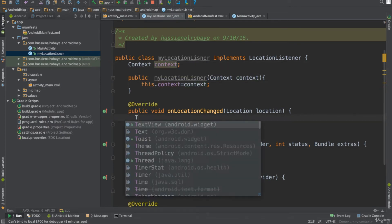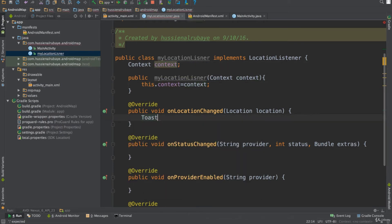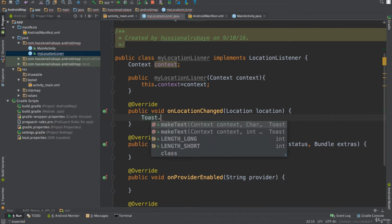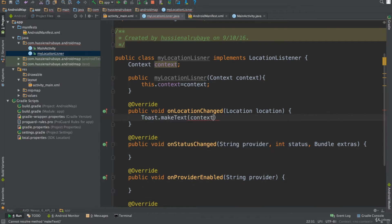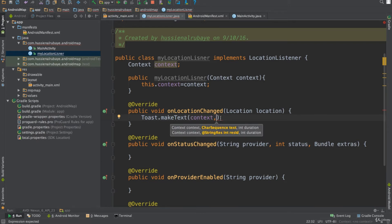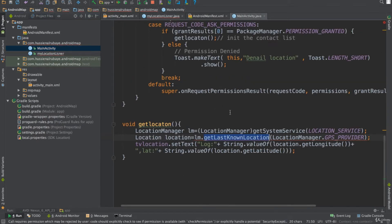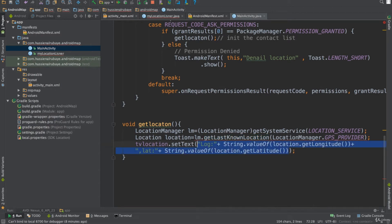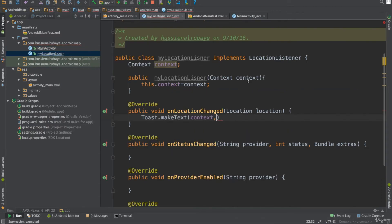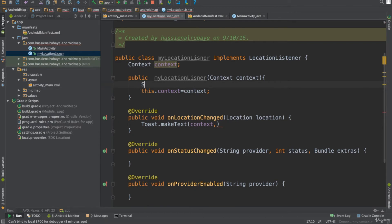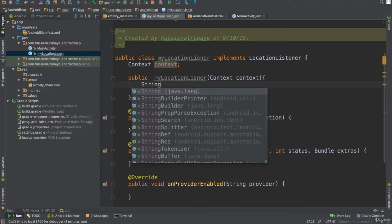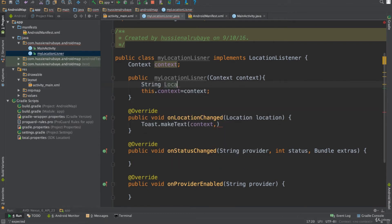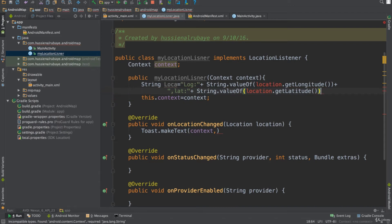Now that I have context in my class I can access UI elements. For example, I want to display a Toast with the user's last location. Let me copy the code for showing longitude and latitude from the previous example and bring it here to make it easier to follow.